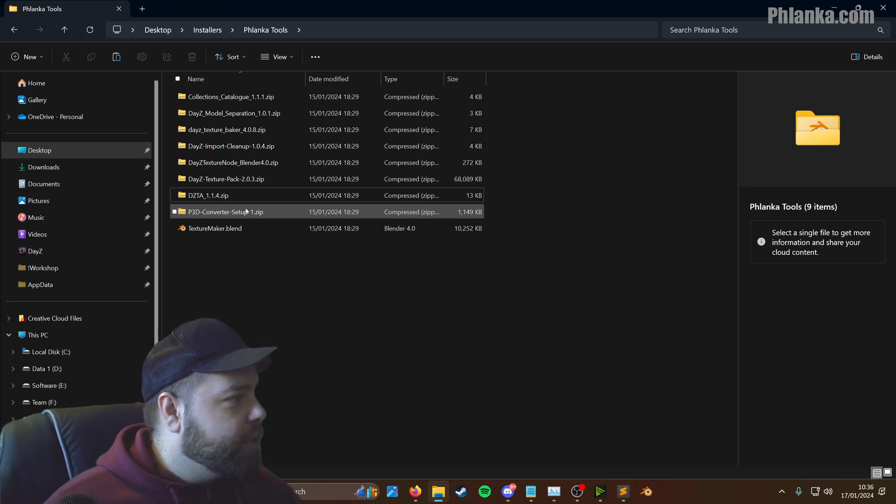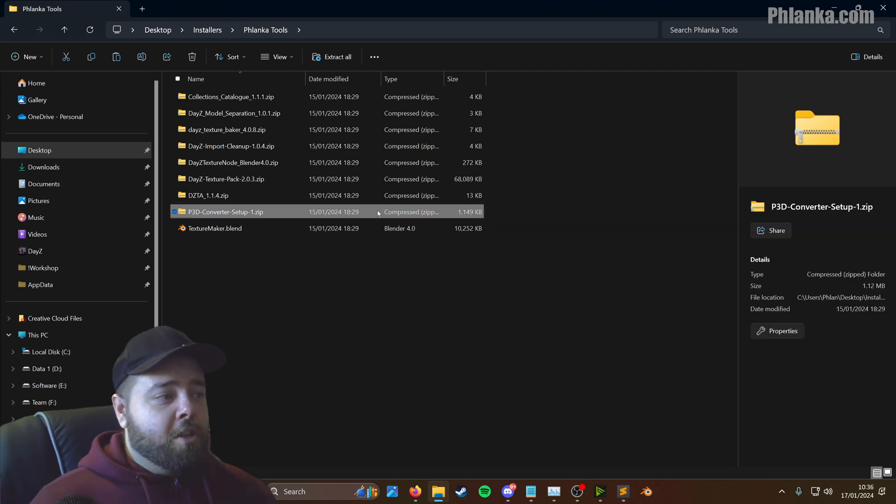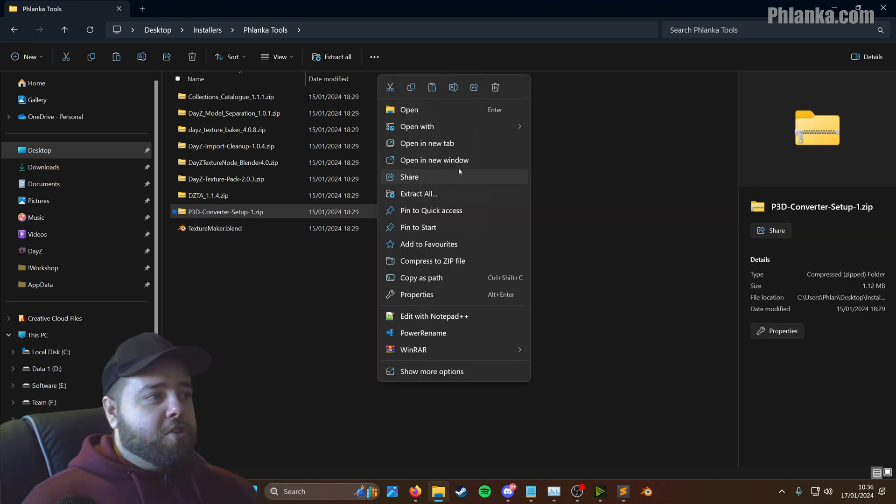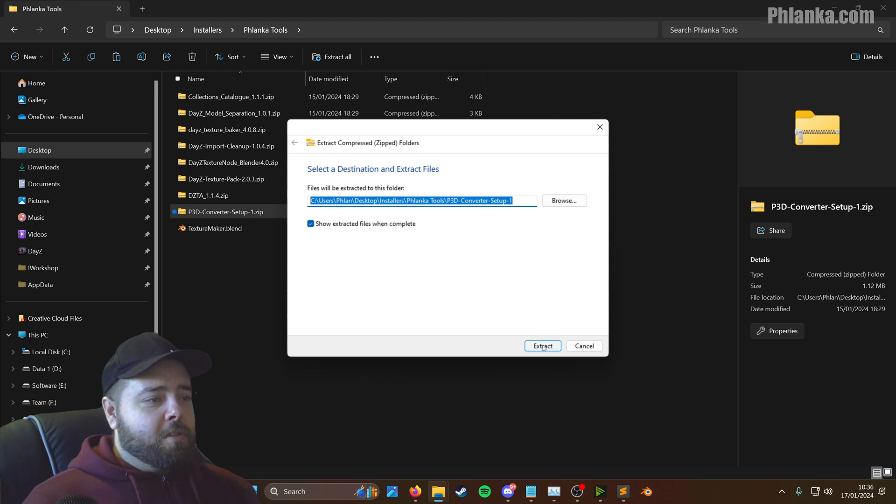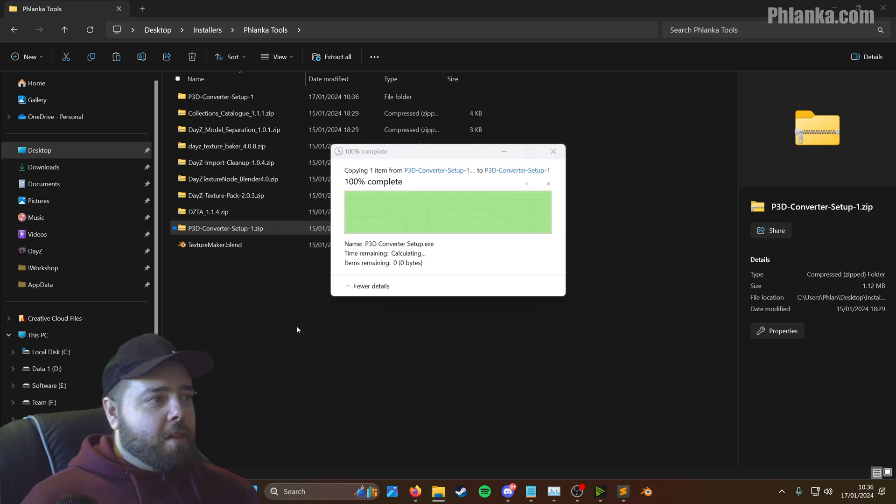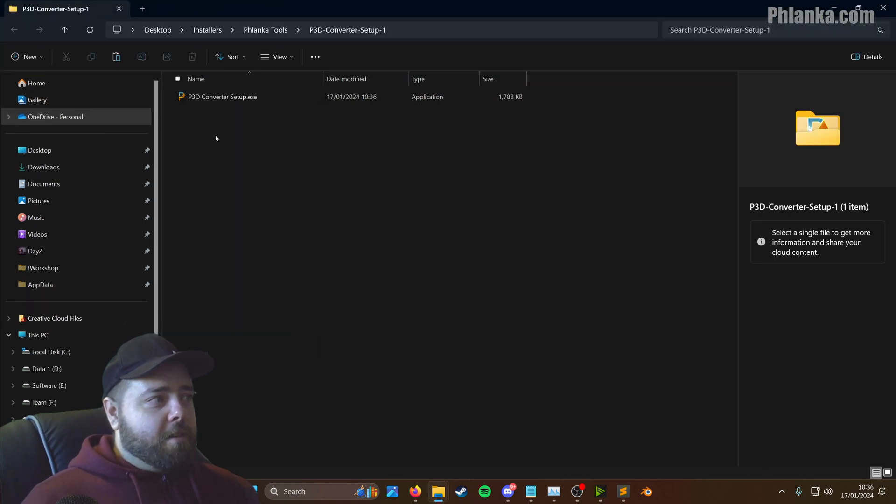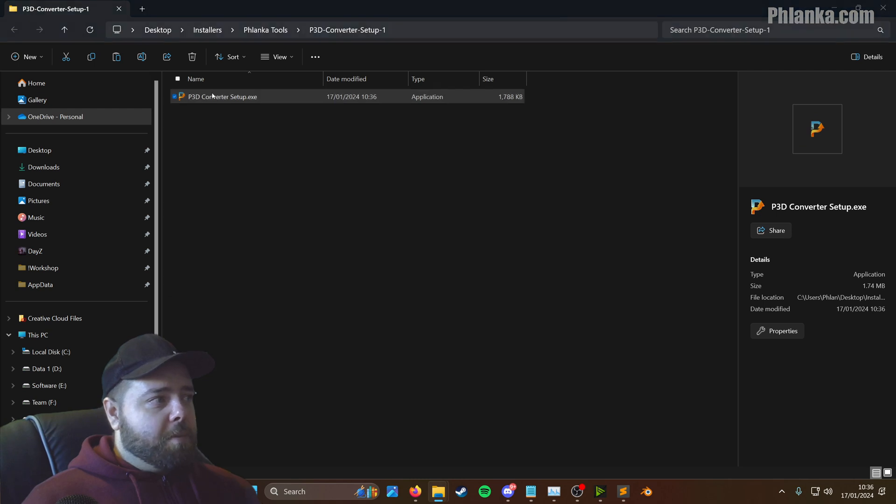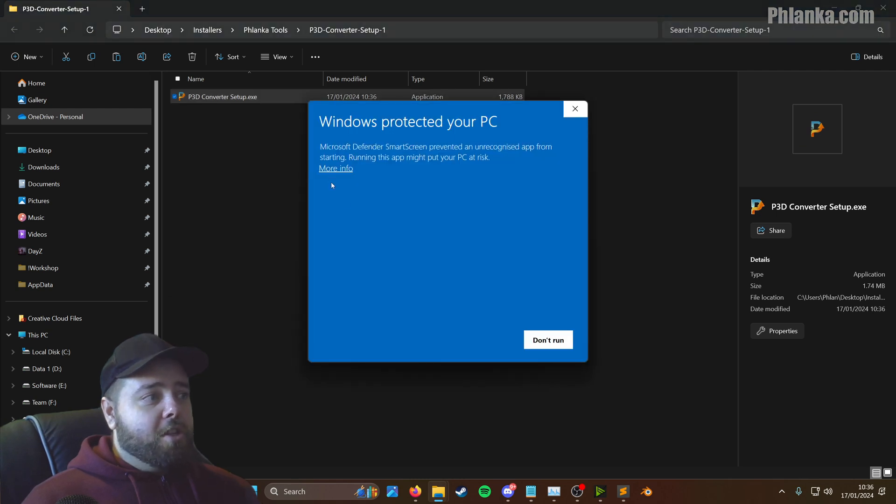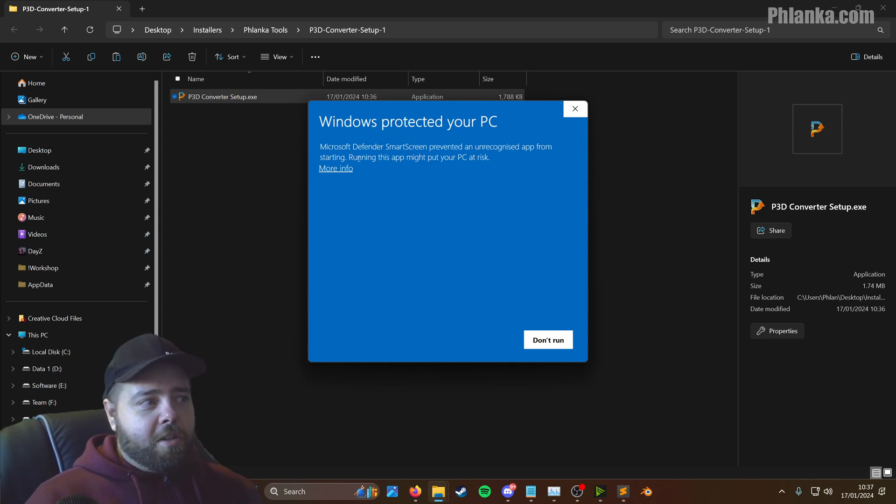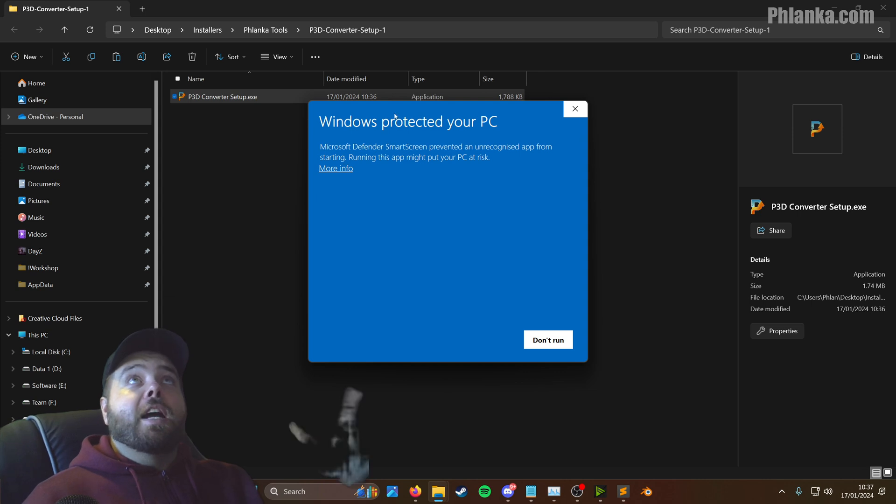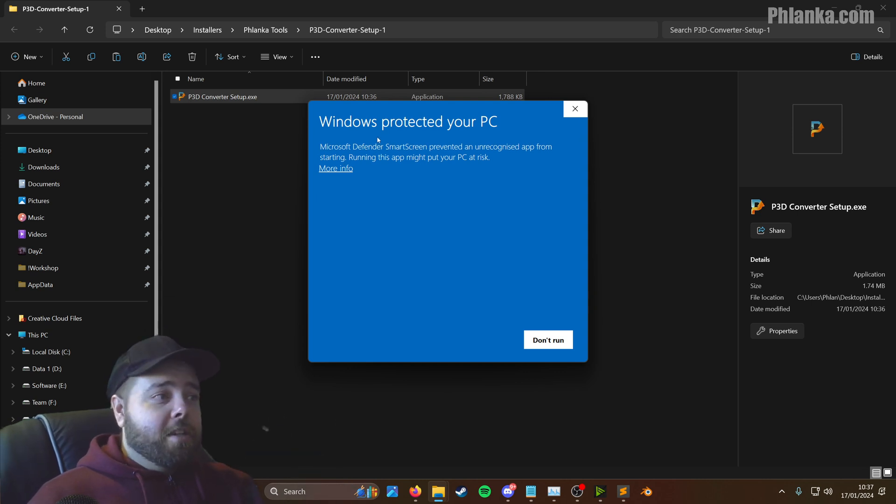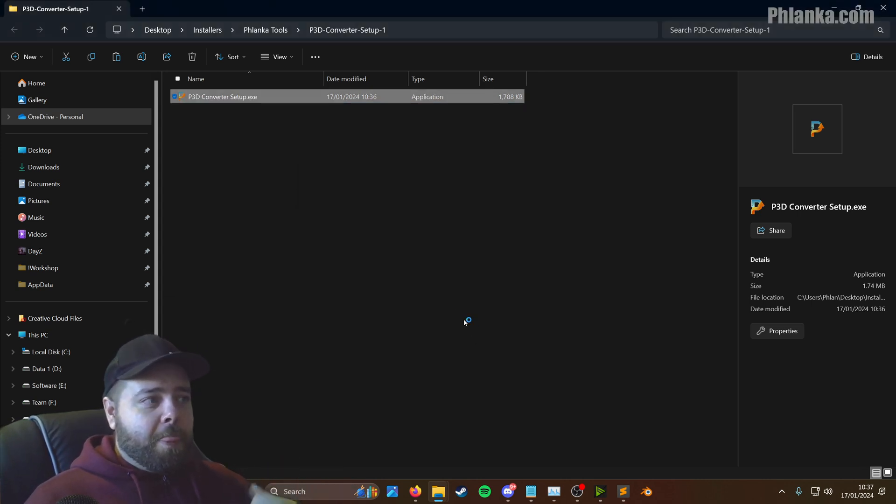We're going to go for the P3D Converter first. So you want to extract this, extract all, and you'll end up with a setup. You just double click it. Because it's not signed, you'll get a blue window popping up. So just click more info and run anyway.